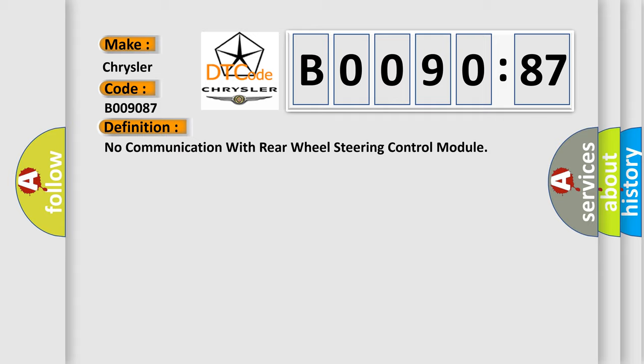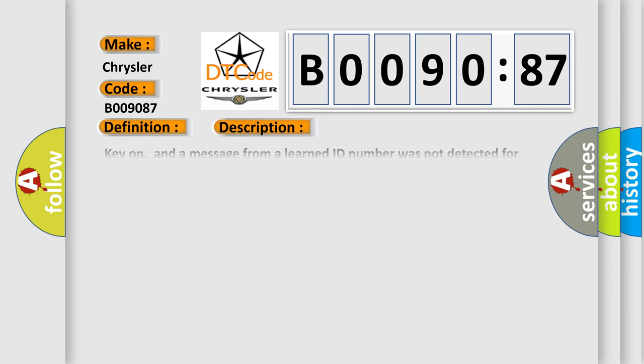And now this is a short description of this DTC code. Key on, and a message from a learned ID number was not detected for five seconds. Modules on the Class 2 circuit monitor for data communications during vehicle operation. When a module receives a message for critical data, the module records the identification number of the module sending the message for state of health monitoring node alive messages. Once a module learns an ID number, it checks for that module's node alive message. Note, look for this code in all modules. The one without the code is the module that has a problem, and it may have failed.